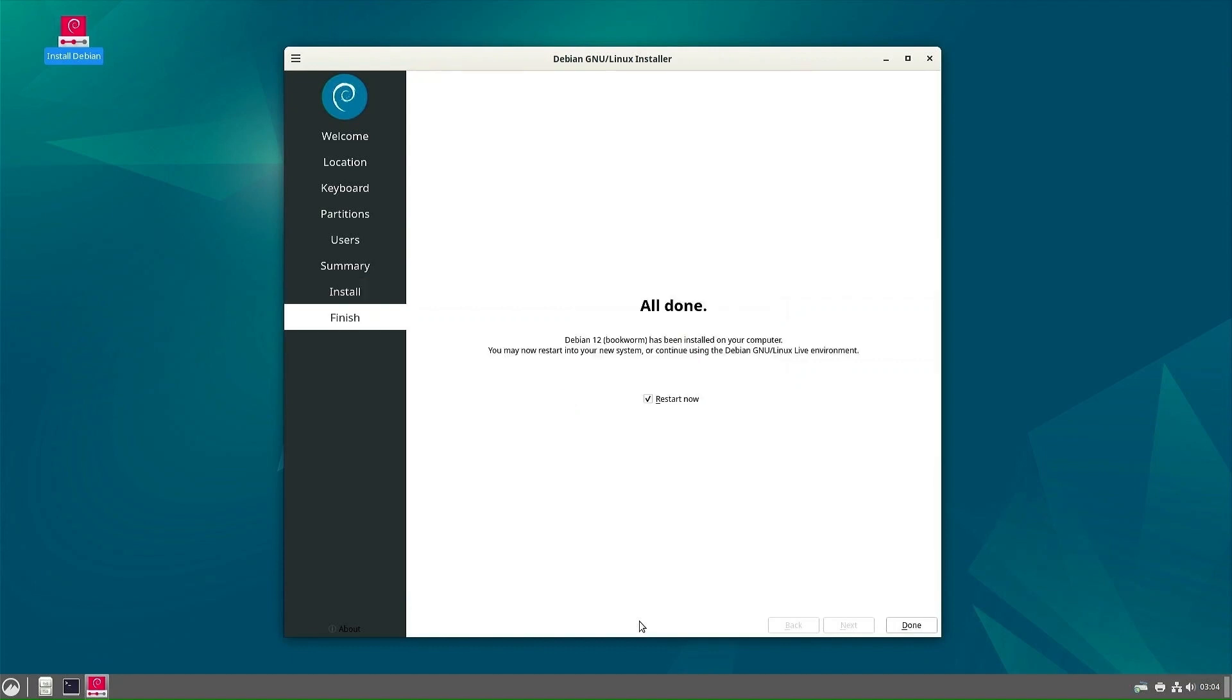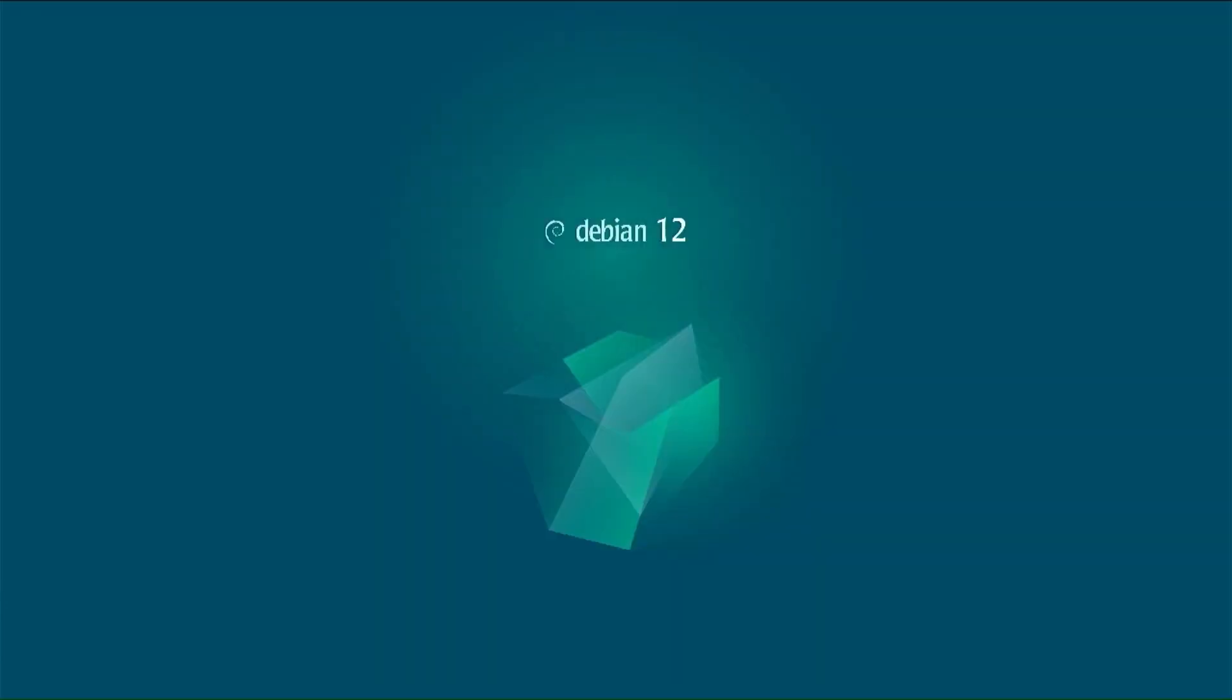When the installation is complete, remove the removable disk from your computer and click done to restart your computer. On this screen, you must press enter to continue the reboot.